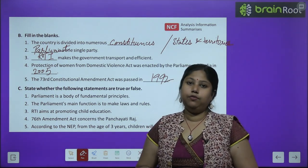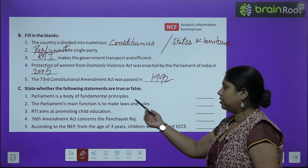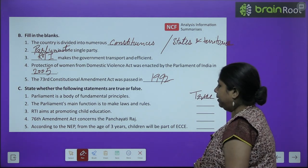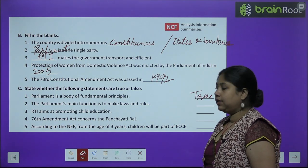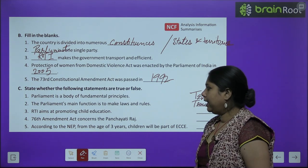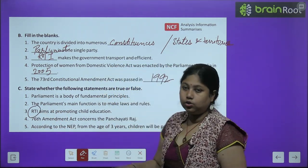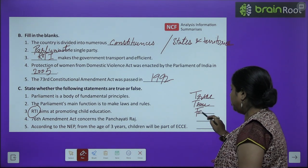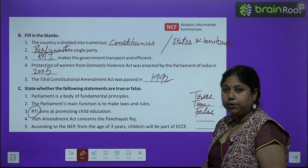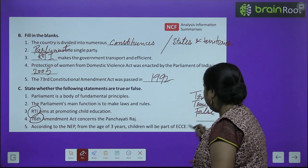Now let's come to the True and False section. 'Parliament is a body of fundamental principles' — True. 'The Parliament's main function is to make laws and rules' — True. 'RTI aims at promoting children's education' — False, because RTI provides information; it is RTE that is for education. '76th Amendment Act concerns Panchayati Raj' — False, it should be the 73rd Amendment Act.